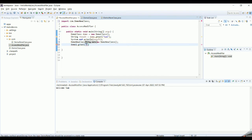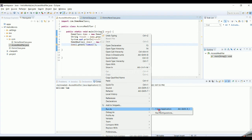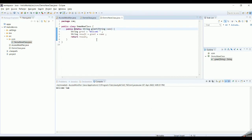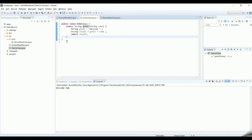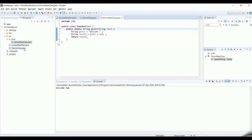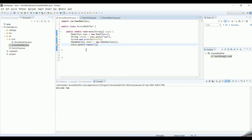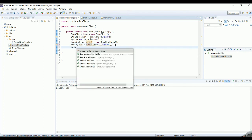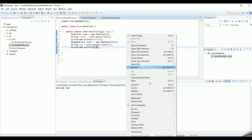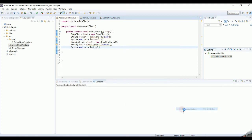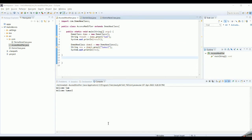Run it as a Java application. We need to capture the result in a new variable and print it out. When you run this, you will get 'welcome Samuel'.